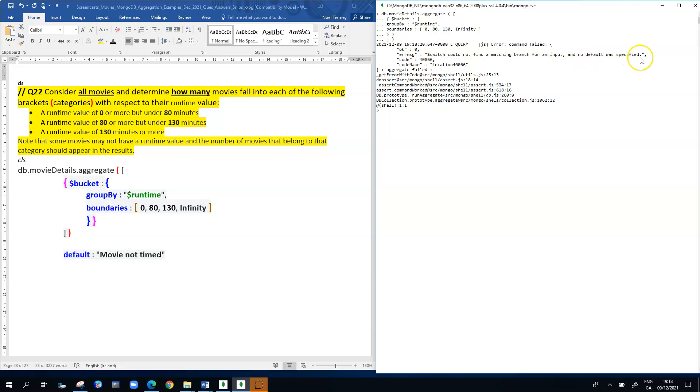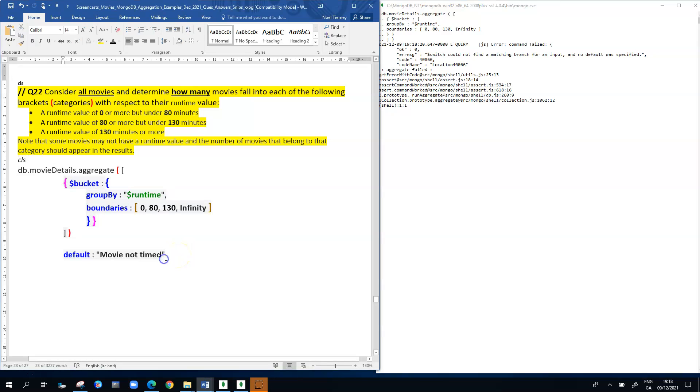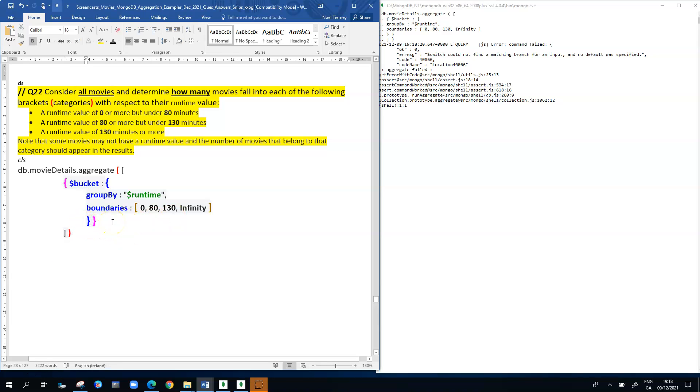The error message can be cryptic to understand. It says there's a switch, it says could not find a matching branch for an input and no default was specified. In other words, that's saying to us that there were movies found that didn't fall into any of the bands listed, any of the boundaries listed, and they had nowhere to go. Because they had nowhere to go, Mongo basically crashed the aggregation pipeline.